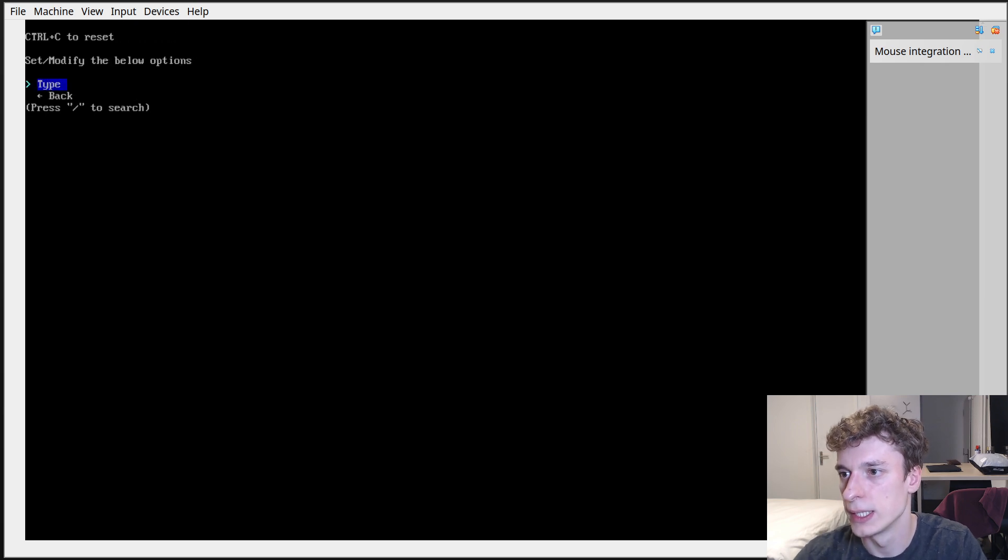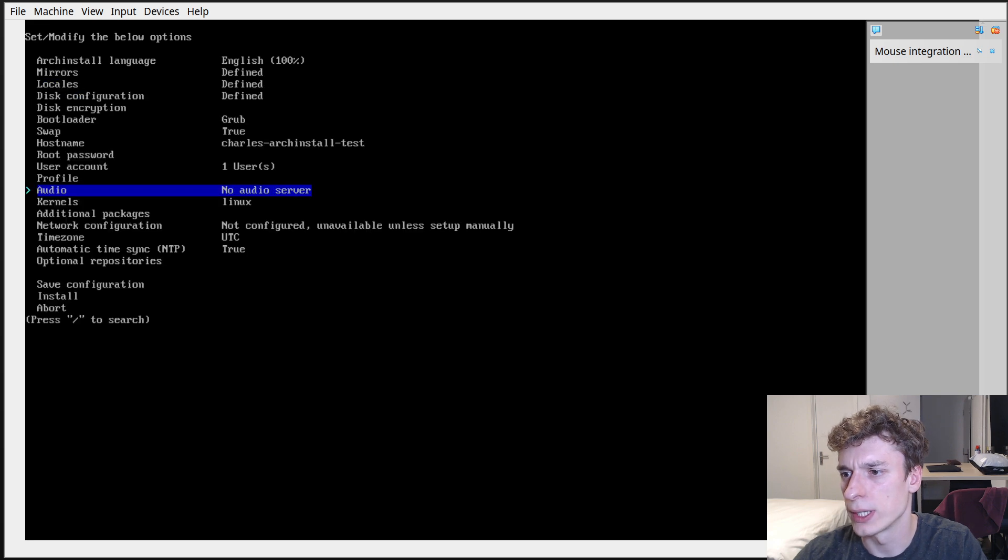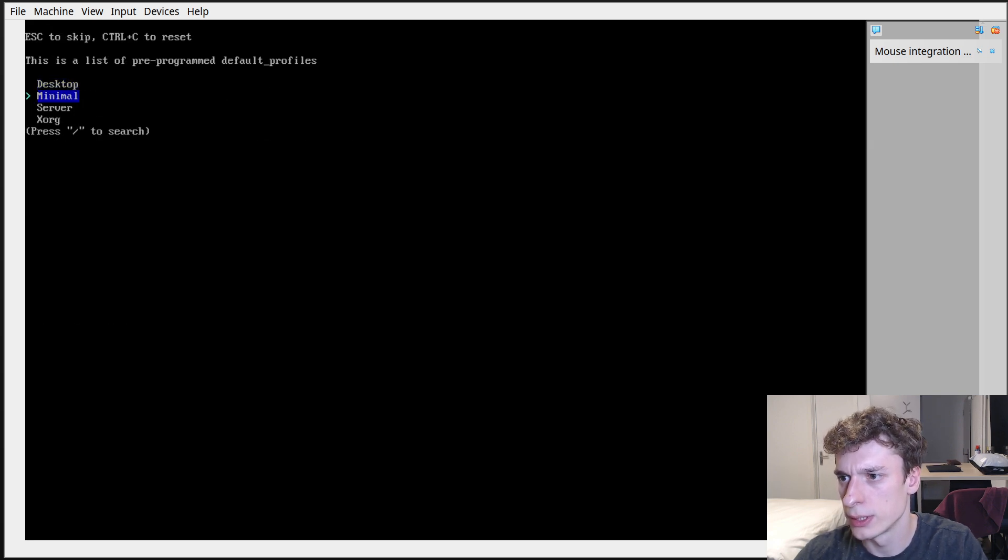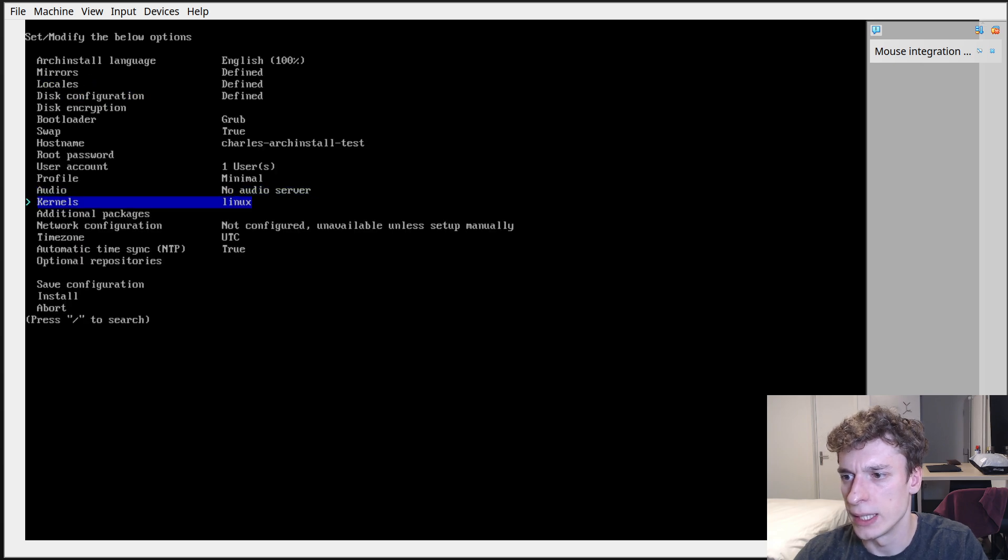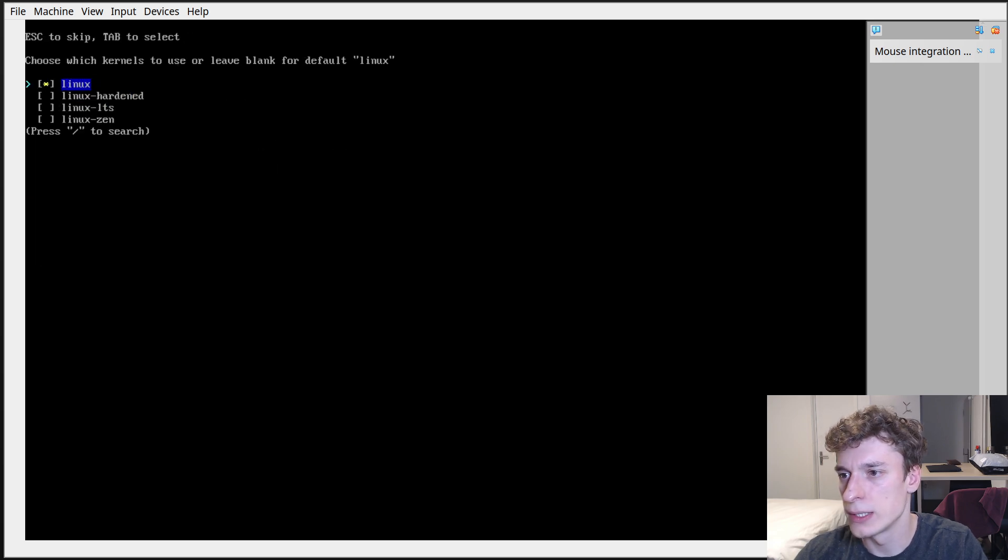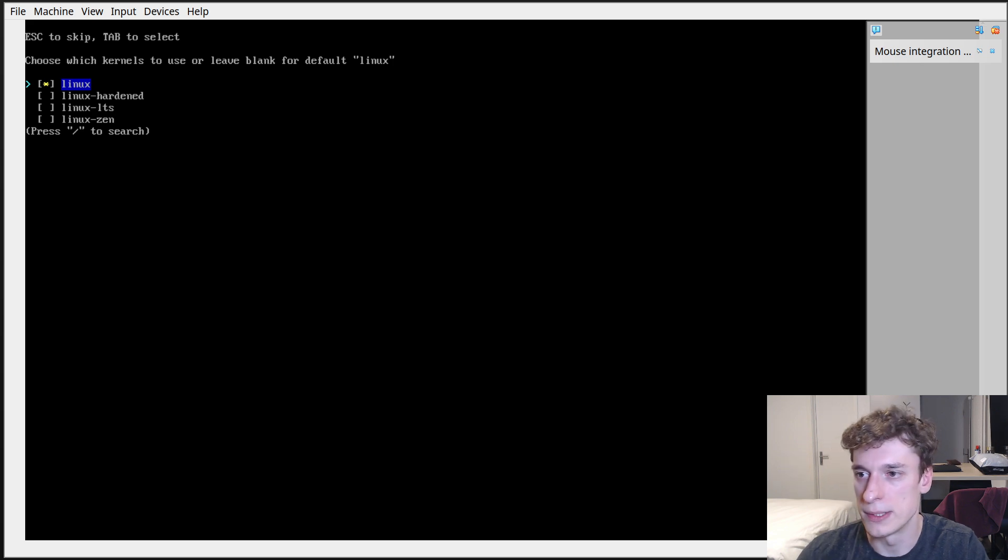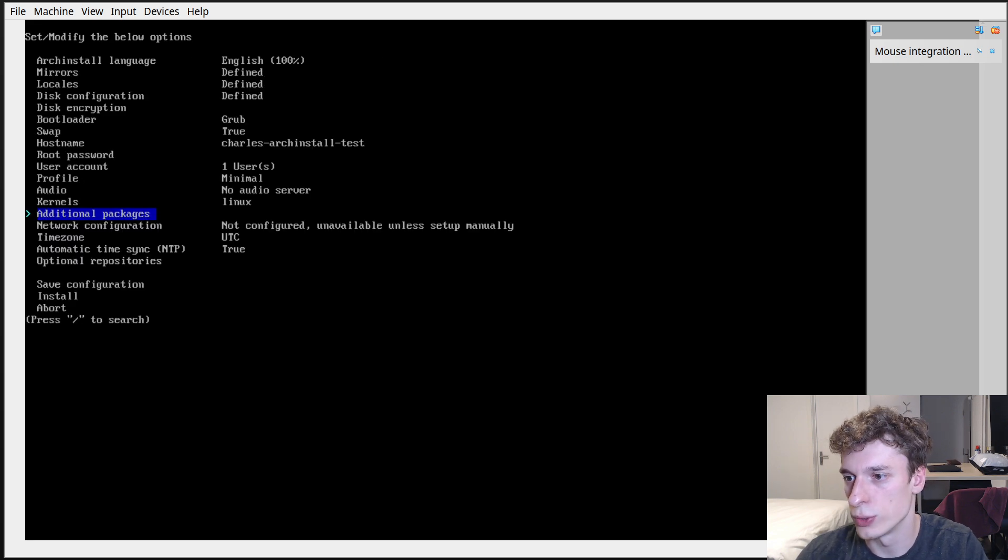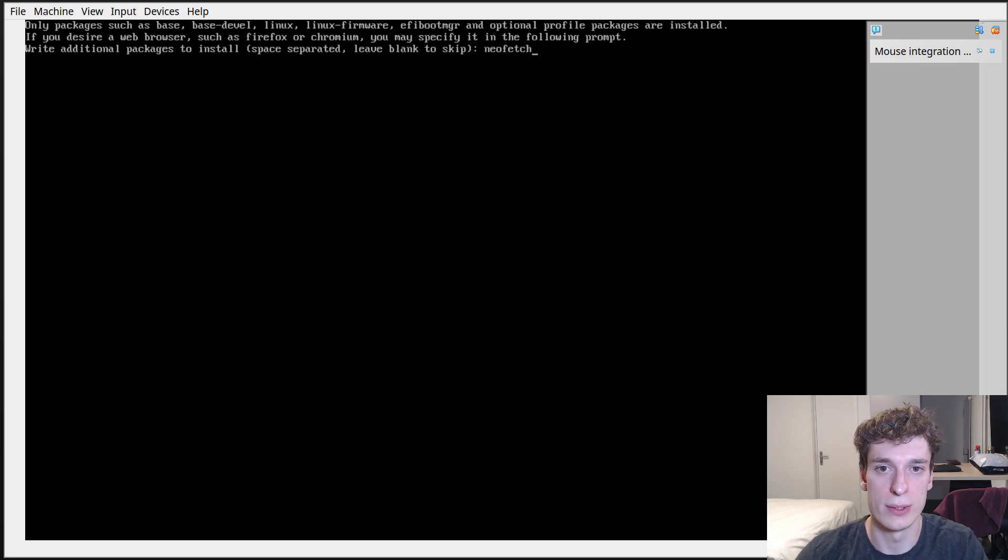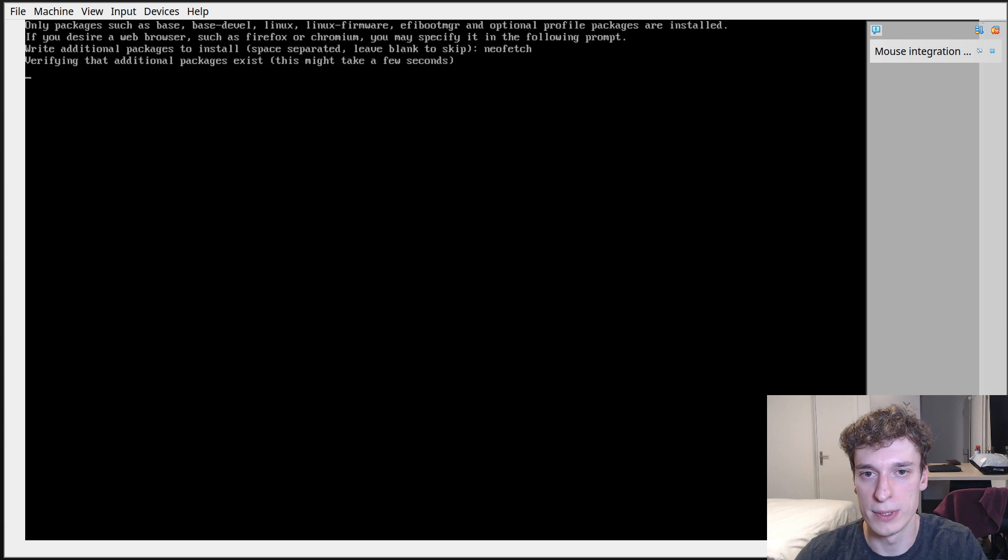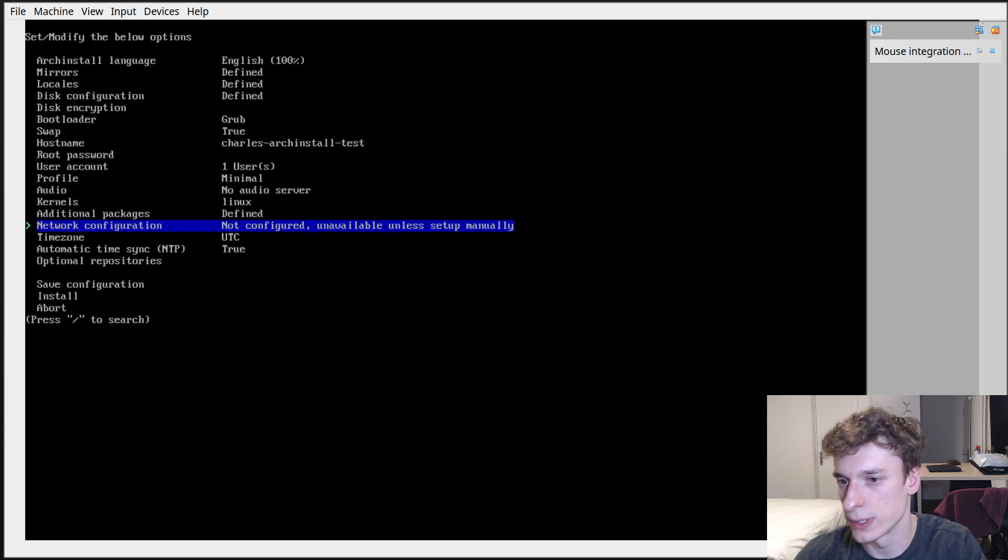Kernels you can have just LTS or hardened stuff like that, the default one is fine. Additional packages, just install Neofetch so that I can show you how after that it works.